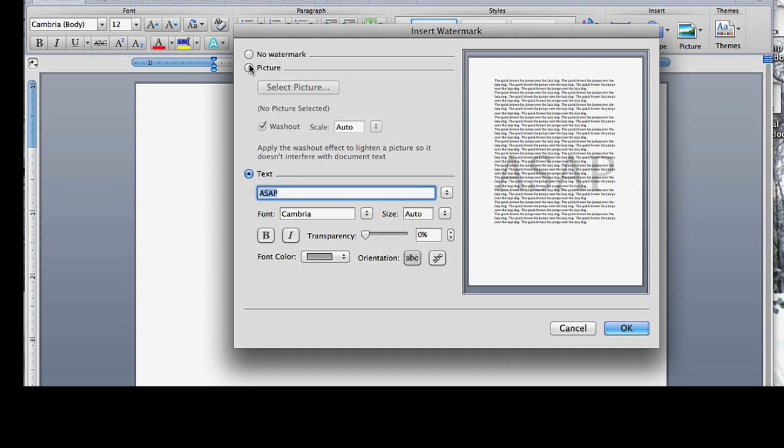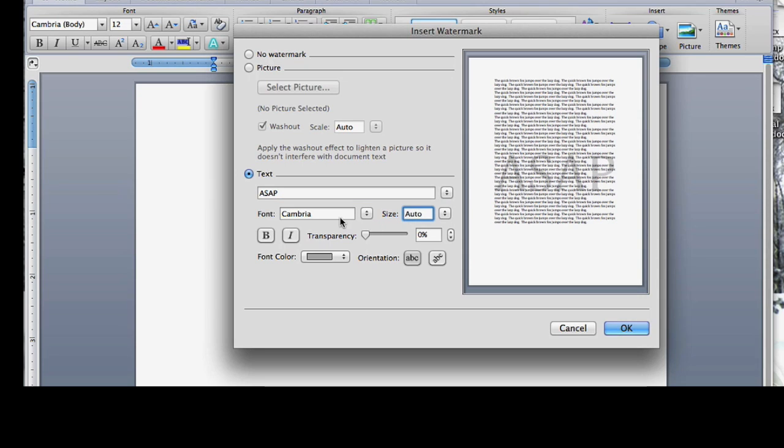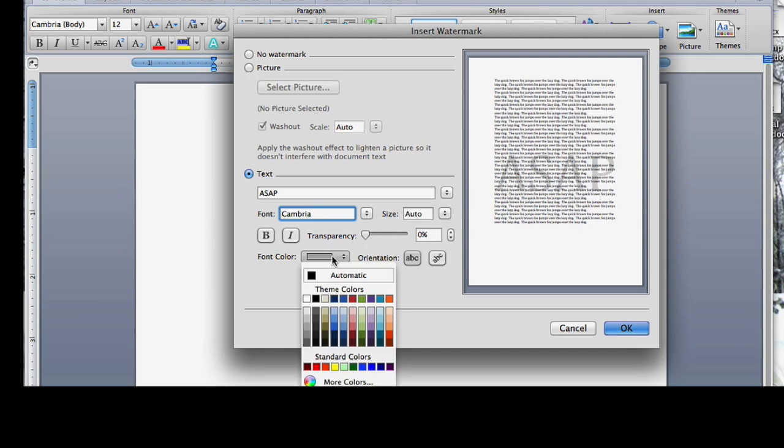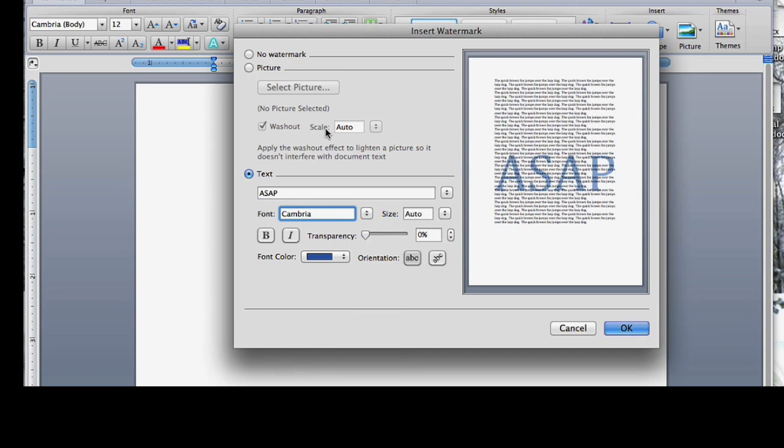But if you're looking to use an image - let me stop for a second - if you're using text, you have options for size of the text right here, the font style, bold, and you can adjust the transparency, how it kind of disappears there, and even change the color.